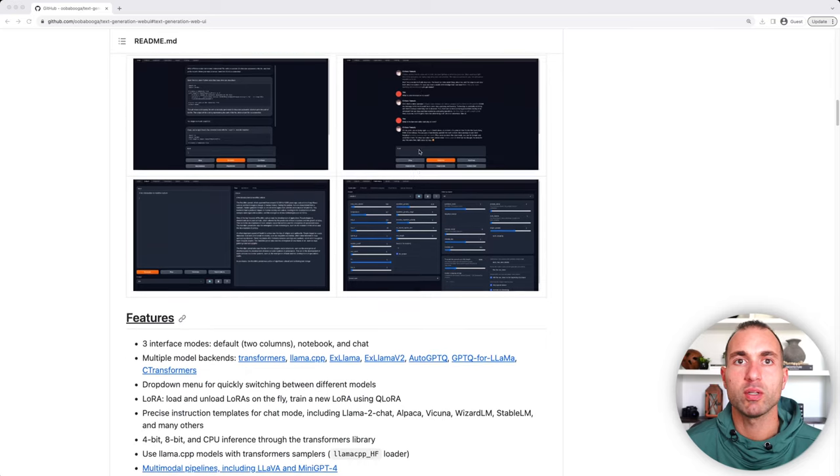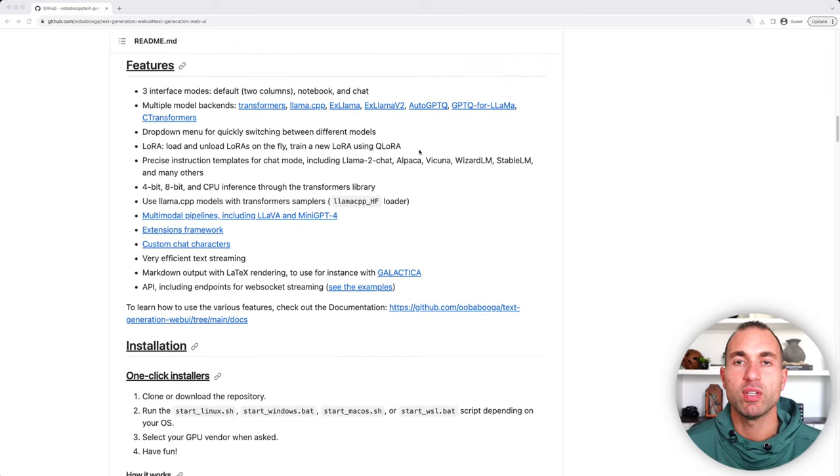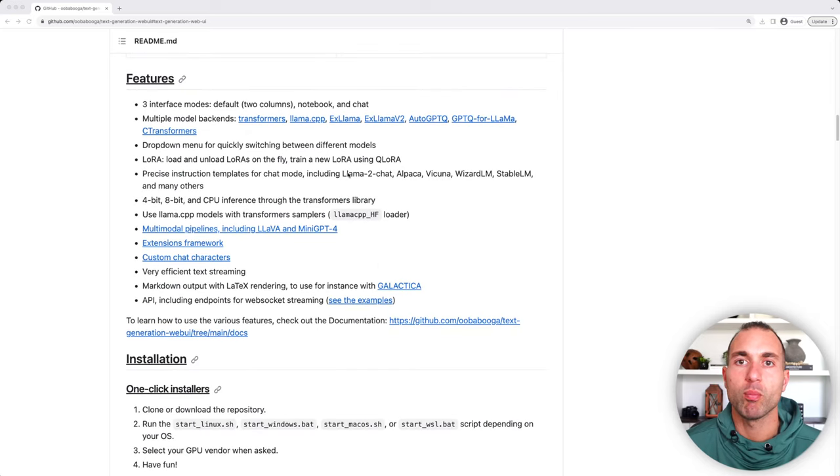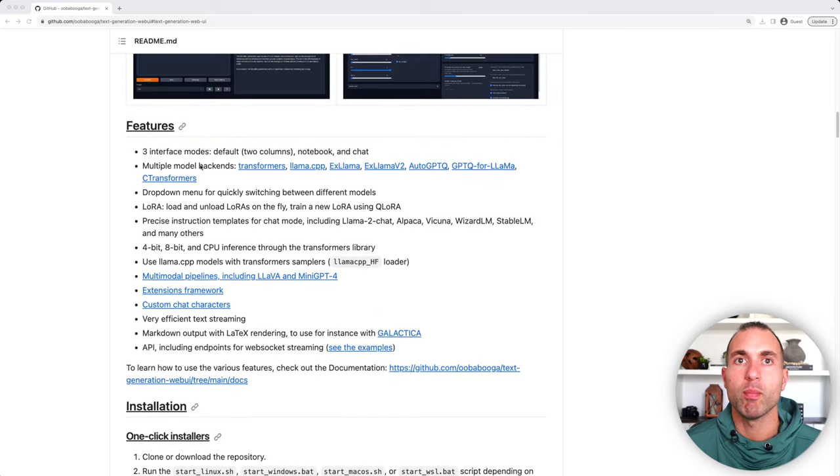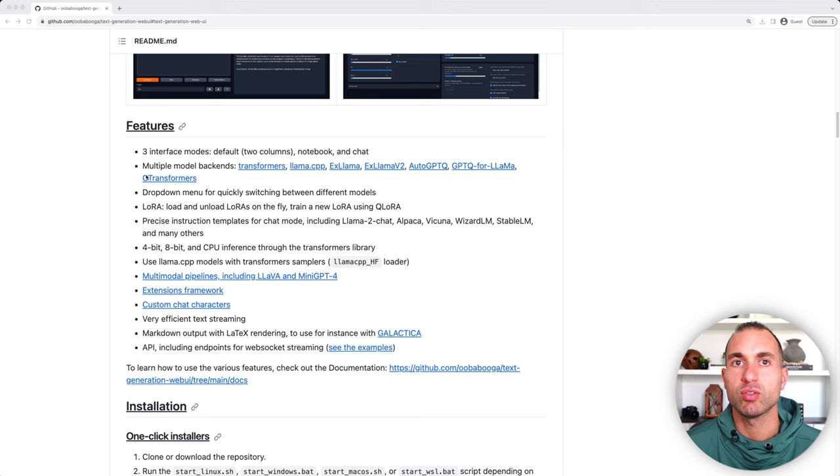I'm going to scroll down here to the Features, and you can see that it supports multiple model backends, which is extremely useful. You can see it has Transformers, Llama CPP, XLama, XLama V2, and C Transformers, to name a few.